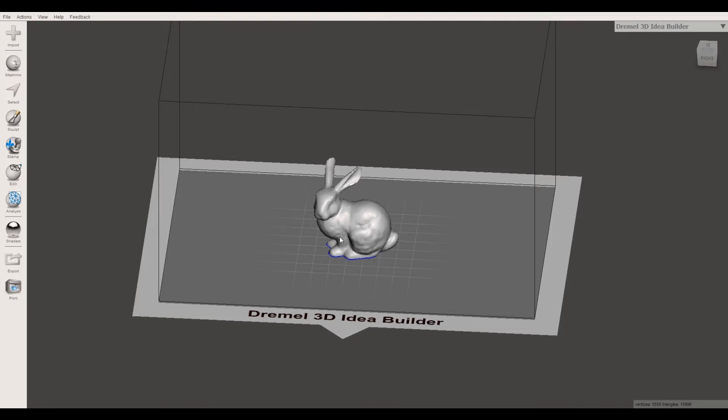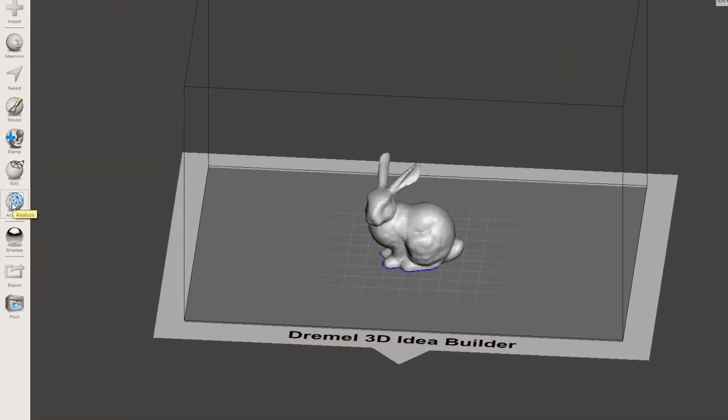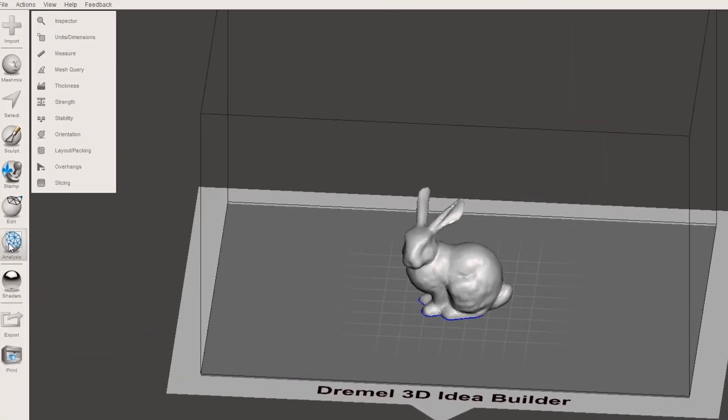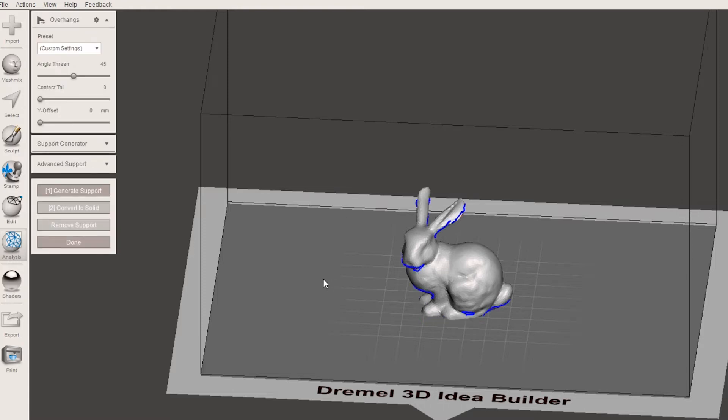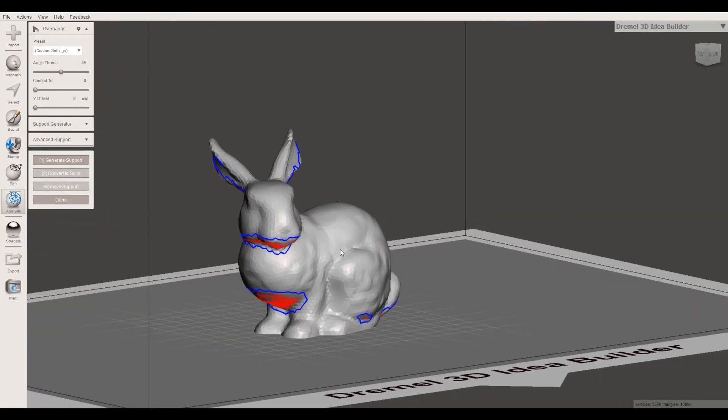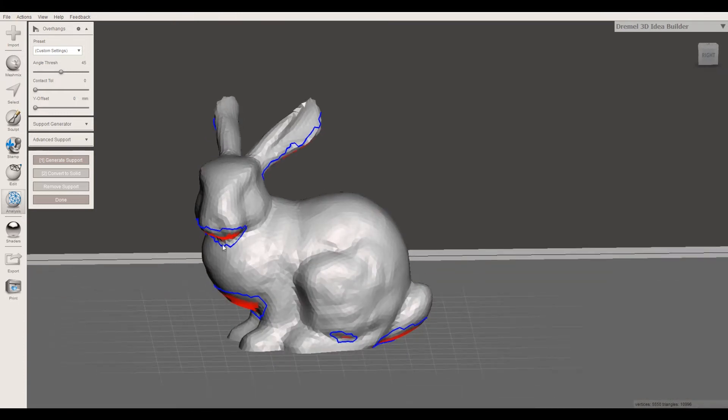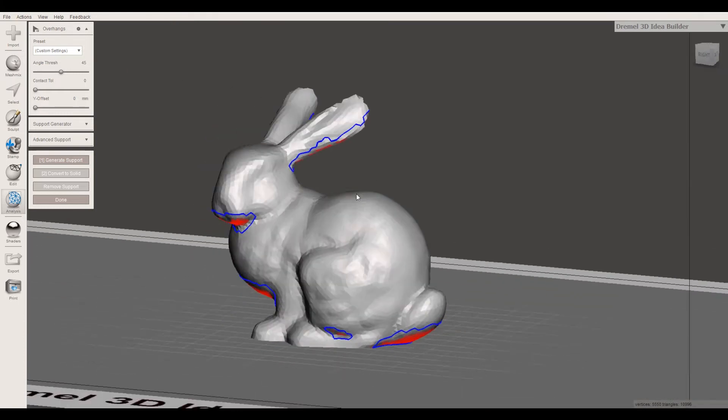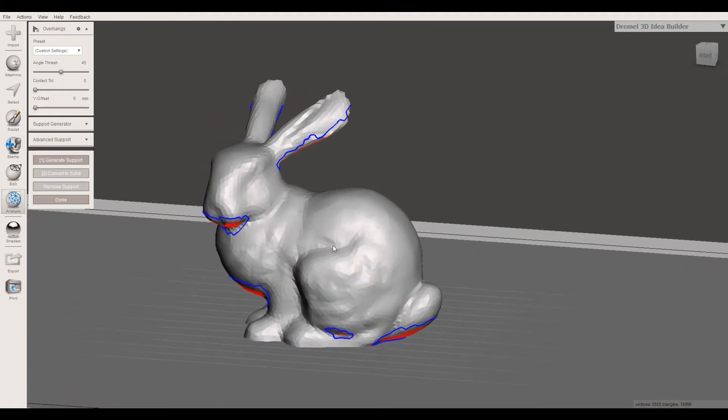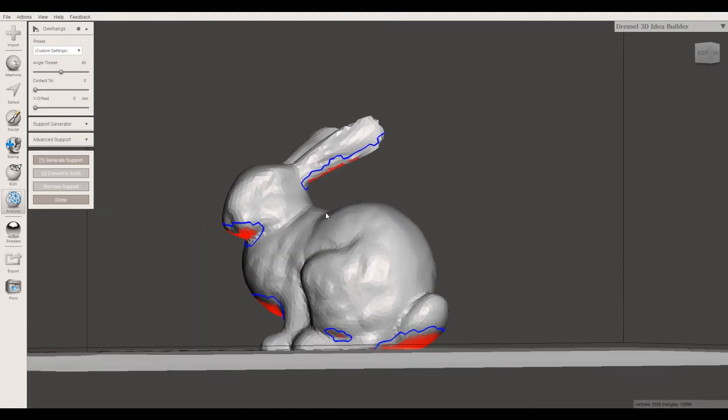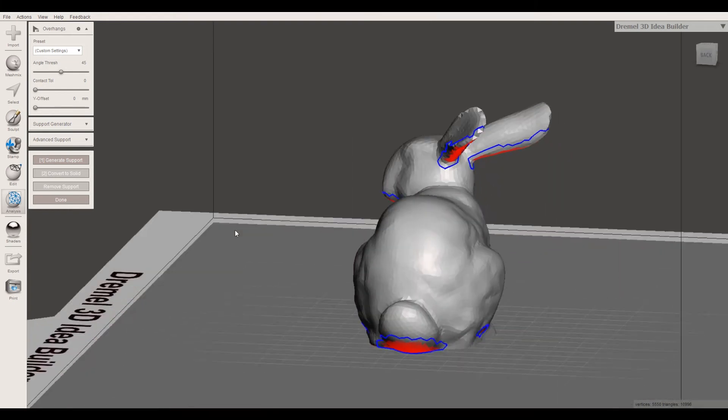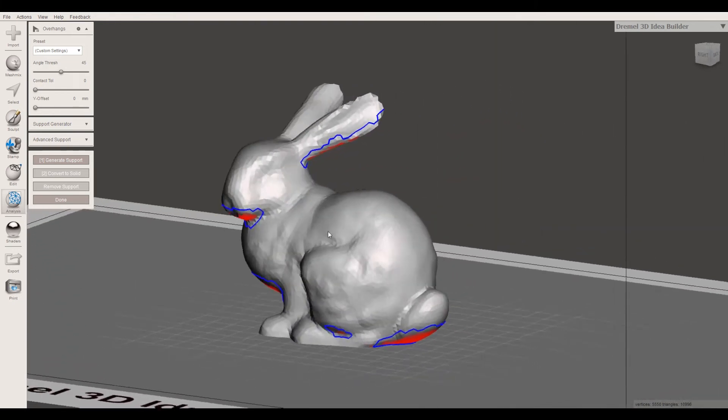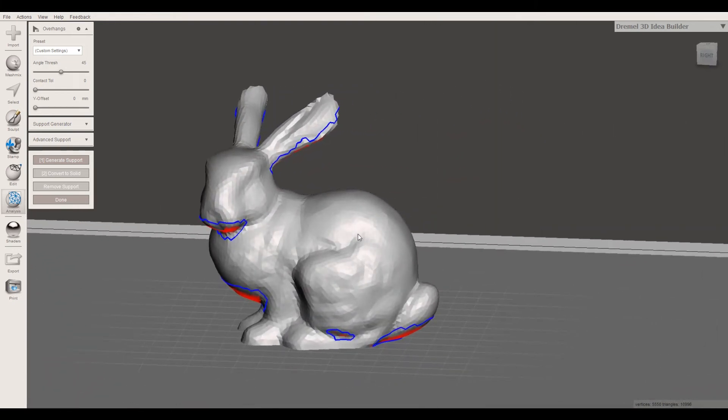Now I'm going to break this down in two parts. The first part is just going to be how to generate supports. The second part, I'm going to show you a little bit more about MeshMixer and what you can do in it. If you just want to generate supports, you want to come down to analysis on the left side and choose overhangs. Now it's going to do an analysis on your model and it's going to come with some red areas. These are the areas that it's saying maybe you should consider putting some supports here.